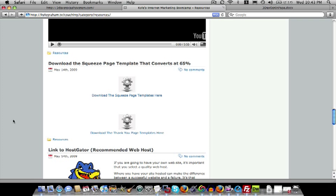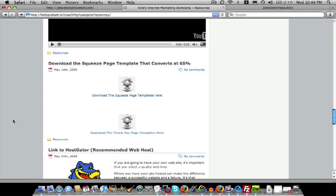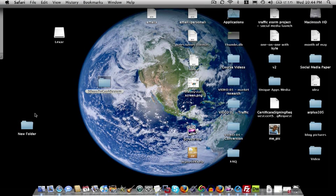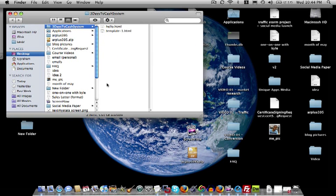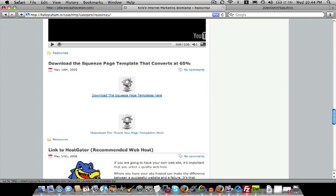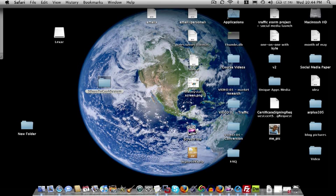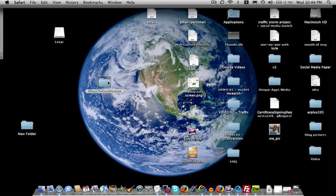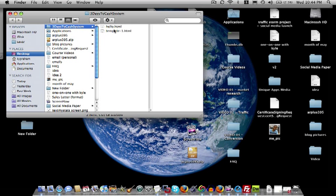Now, when creating websites, I like to create a local copy of my website, which is basically a clone of the actual website online. So in this case, I created a folder on my desktop called three days to cash system. And if I open up that folder, I have the rudimentary elements to what I want my website to look like. So I have my hello.html, and this is the file that I downloaded from my coaching program. So once you click that, and you extract it, it will download into, and I download it into this folder.